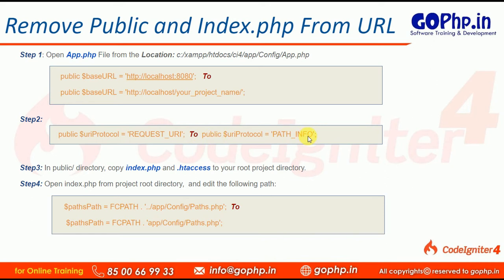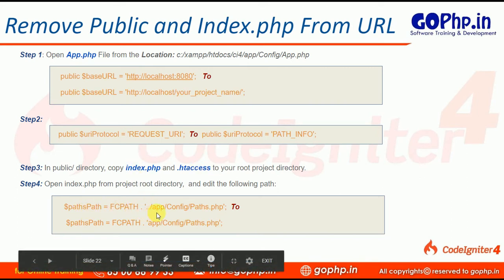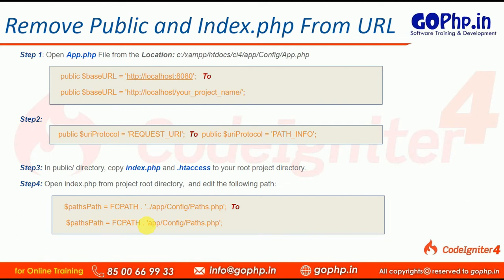After that, go to the public folder. In the public folder we have two files: index.php and the .htaccess file. Copy both of these files to the root directory of your project. Once copied, open index.php and find the paths path variable. In front of that value, remove the dot-dot-slash, which refers to the parent directory. Remove it and save the file. Then you can work with search engine friendly URLs.